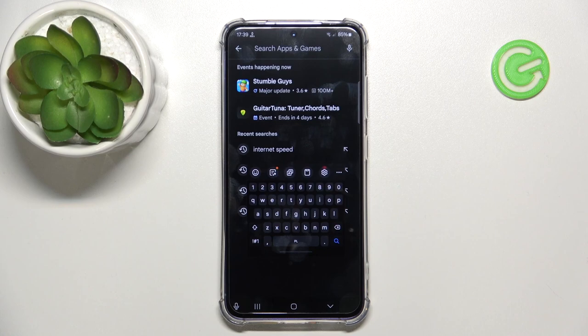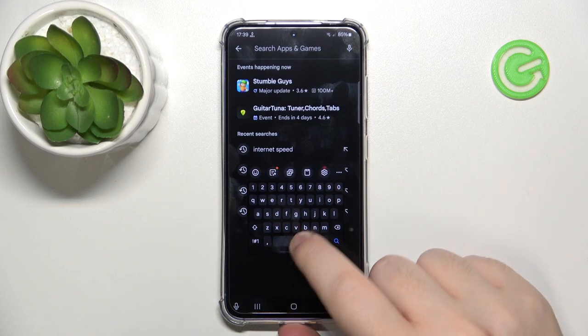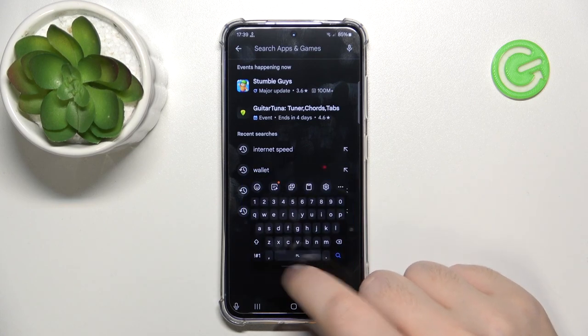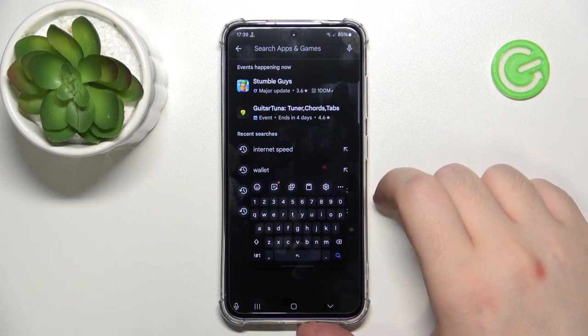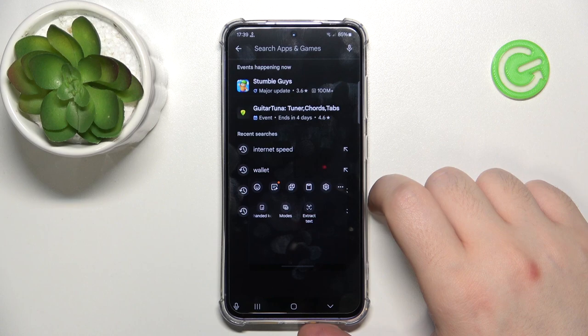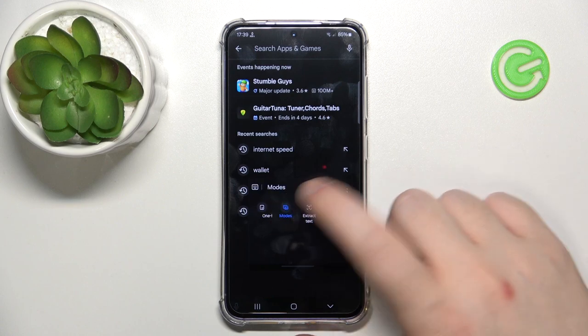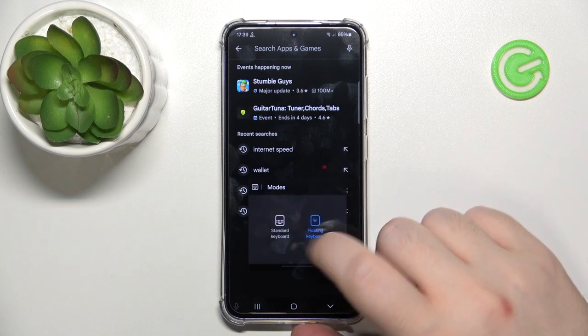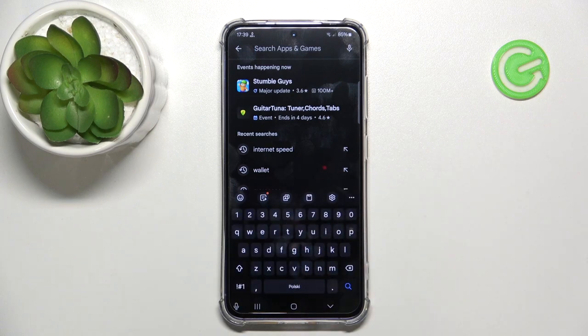As you can see, my keyboard is in floating mode. To fix that, you simply have to click here on the three dots icon, then click on modes and choose standard keyboard, and your keyboard should be back into its default mode.